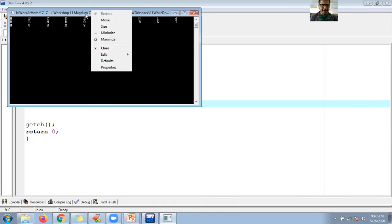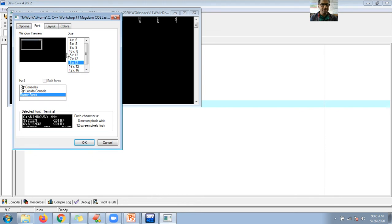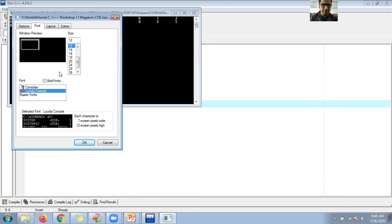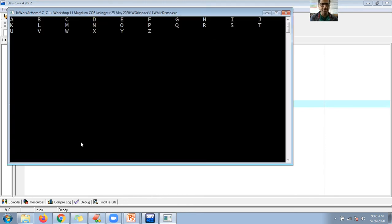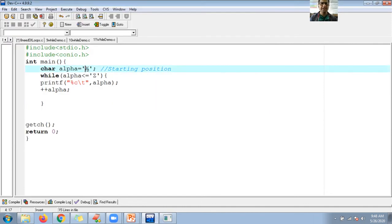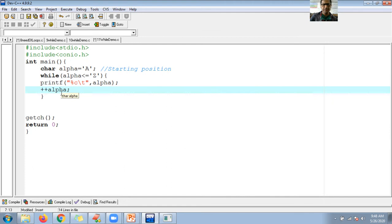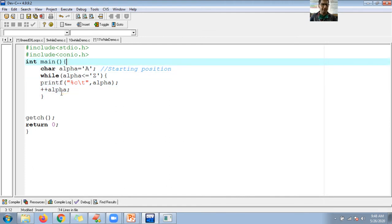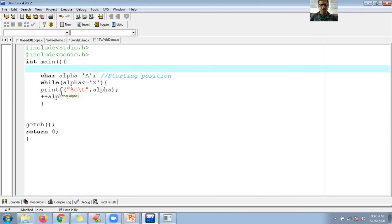I can see a to z characters displayed using the while loop. Let me increase the font. You can see a, b, c, d, e, f up to z. How does this happen? Internally, each symbol is treated as an ASCII code.